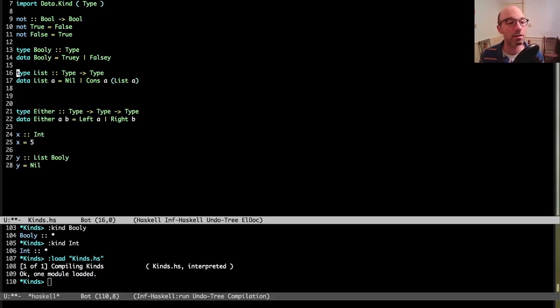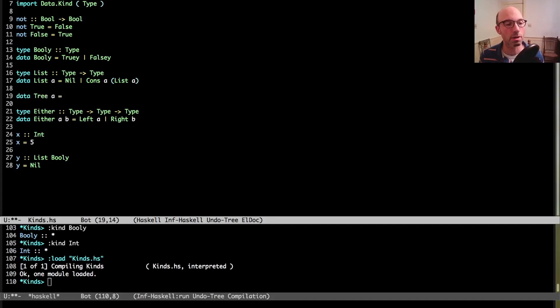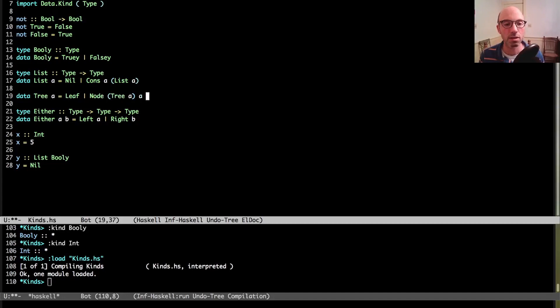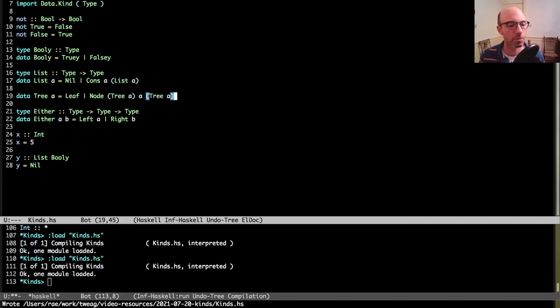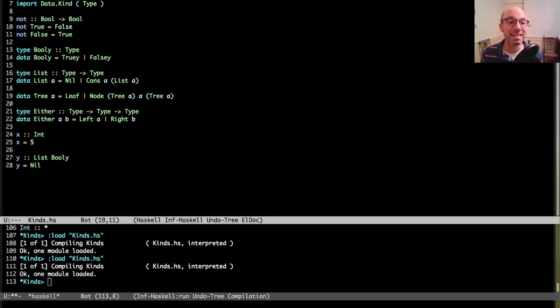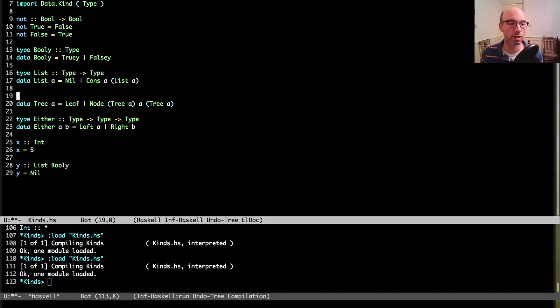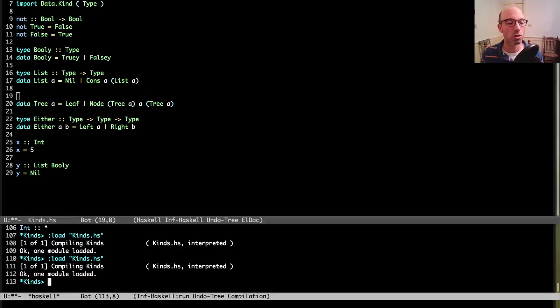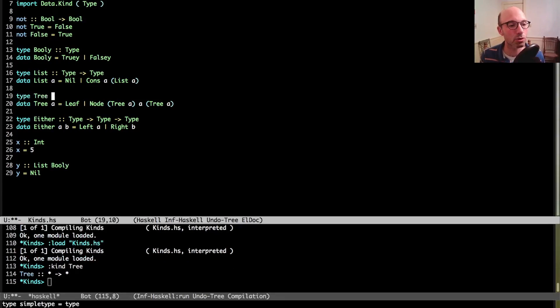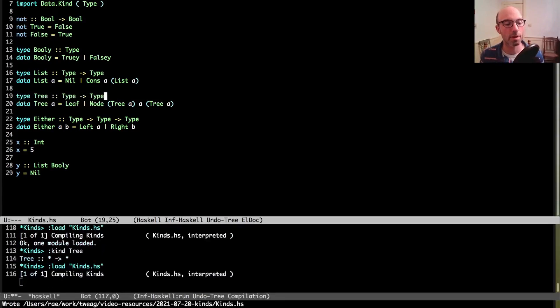It's worth saying that all types have this. If I make data boolee equals truee or falsee, now I still have a problem down here. I can say list boolee and that should work. And this bool also has a kind. I can write kind boolee and it's just plain old type. This is the same for the built-in type like int. And of course I can write a kind signature by writing type boolee colon colon type if I want to be really explicit about it.